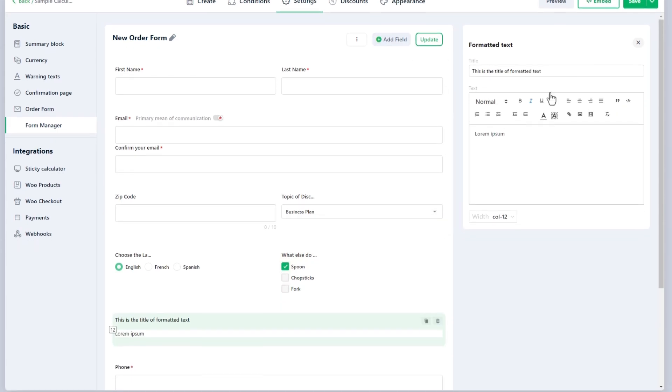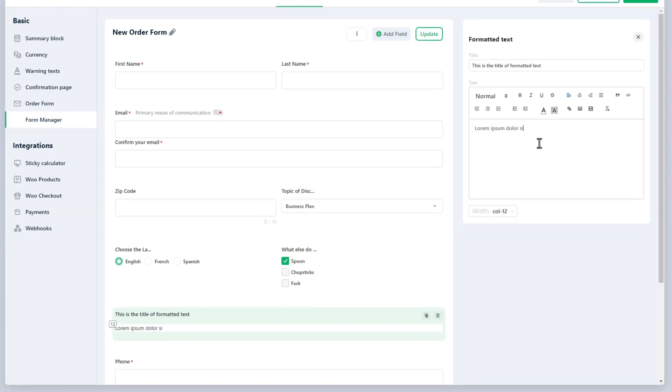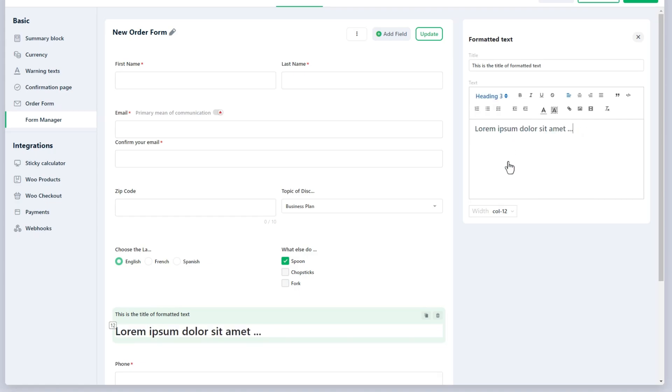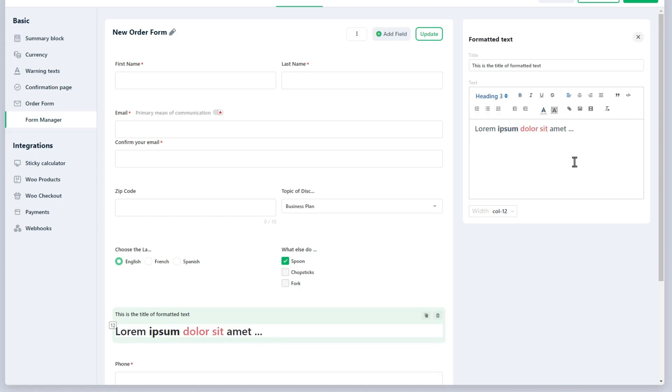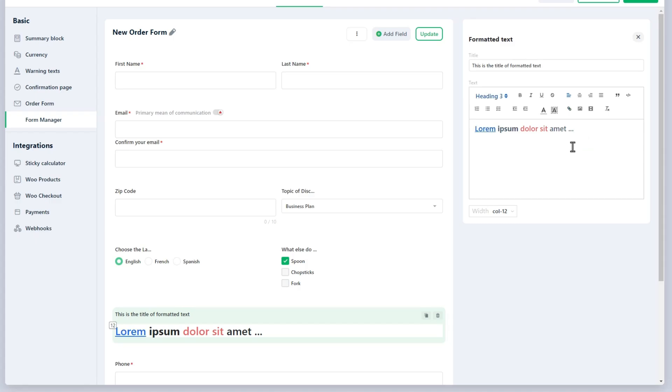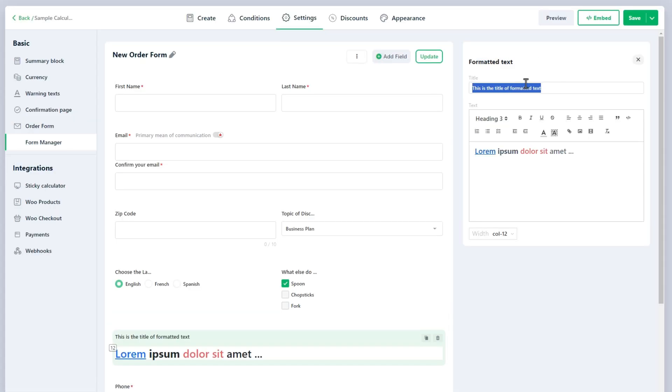Formatted Text field provides a static text block for including instructions or additional information on the form. It helps guide users to clarify the purpose of certain fields without requiring them to input data. Just provide your text using the WYSIWYG (what you see is what you get) editor.